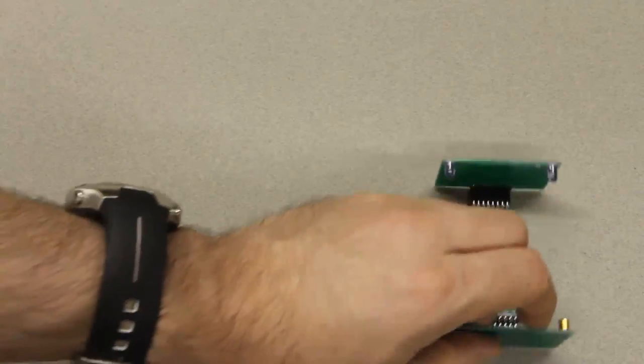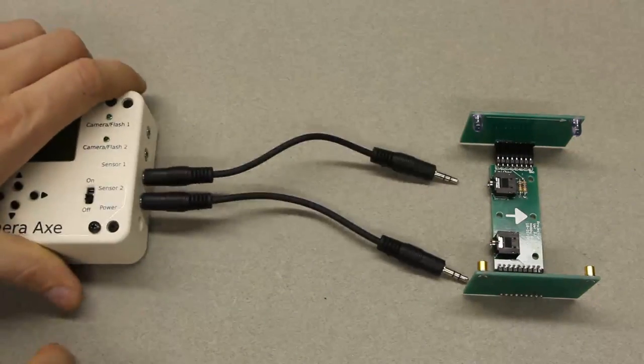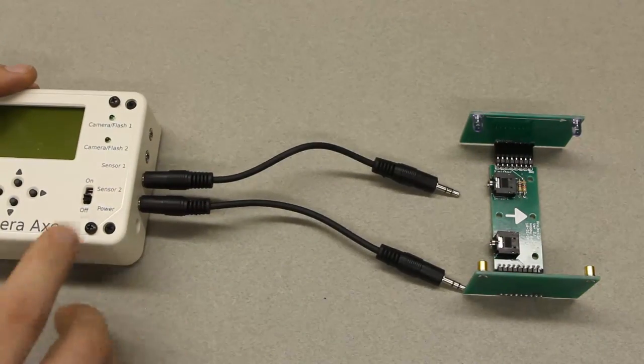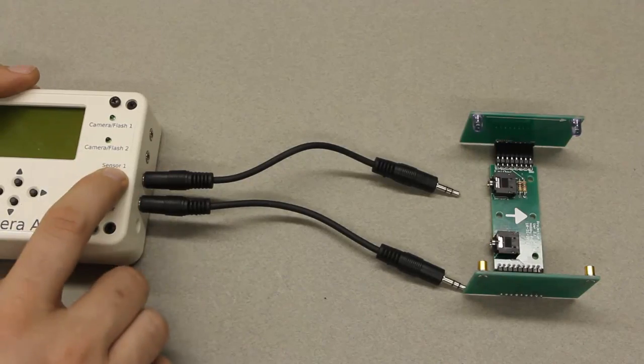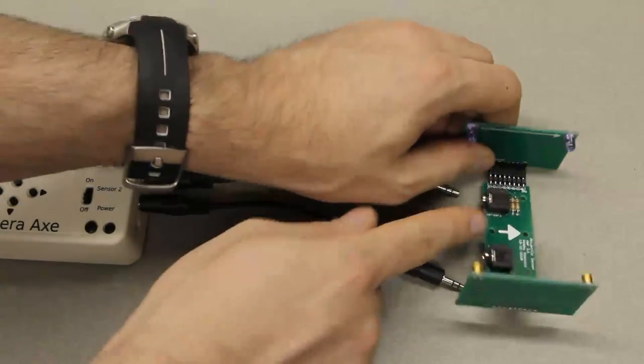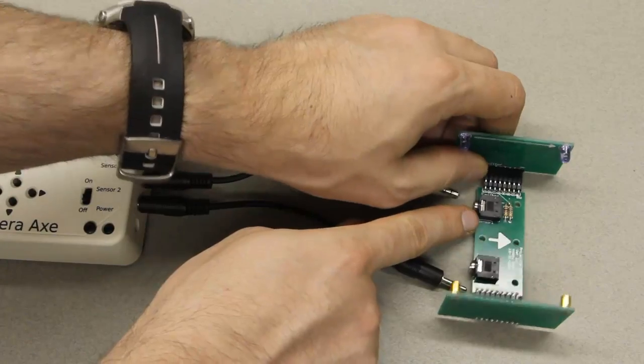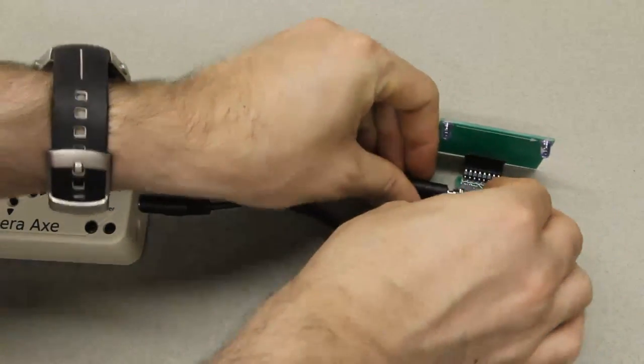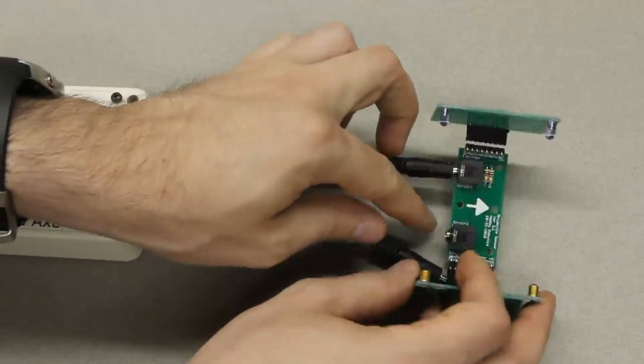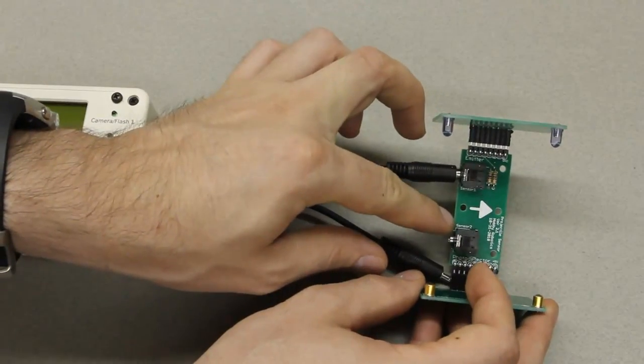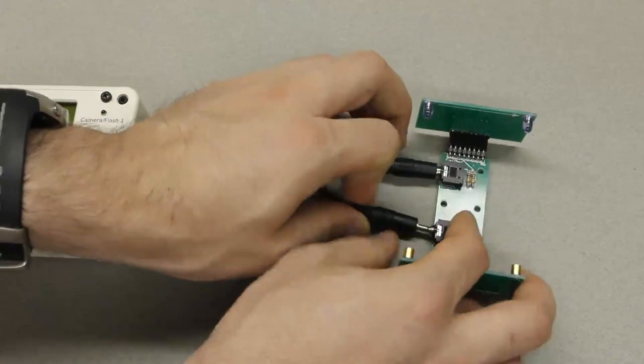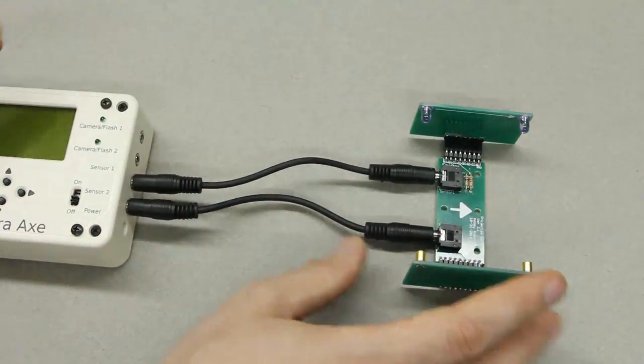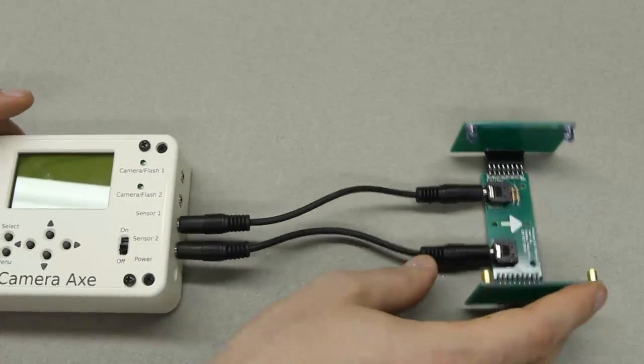Then at this point you want to connect the projectile sensor to the camera axe. Sensor number one on the camera axe will go to sensor number one on the projectile sensor. Like that. And then sensor number two goes to sensor number two on the projectile sensor. And at this point things are correctly connected.